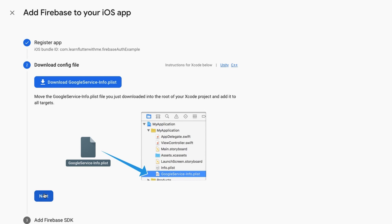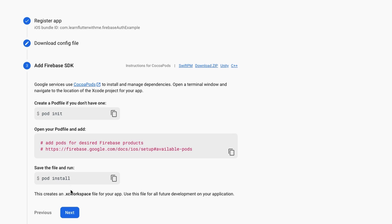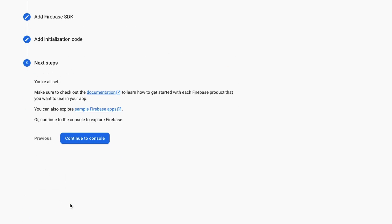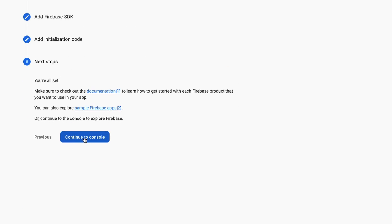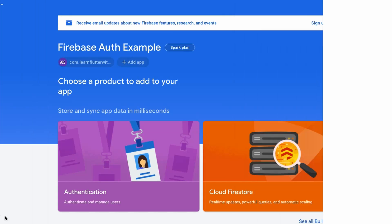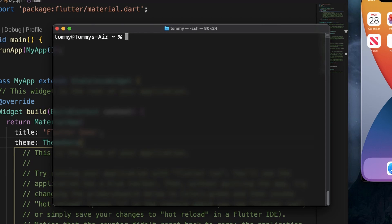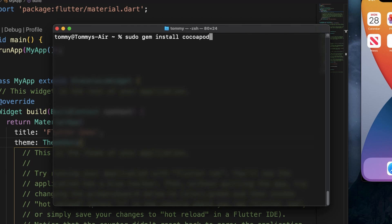Over back at Firebase, we're going to click next. We're going to skip this and click next. We're going to skip this and click next. And we're going to continue to console. Now one other thing you're going to want to do on the iOS side is you're going to want to make sure CocoaPods is up to date. You can do that simply by entering this command here. sudo gem install cocoapods.